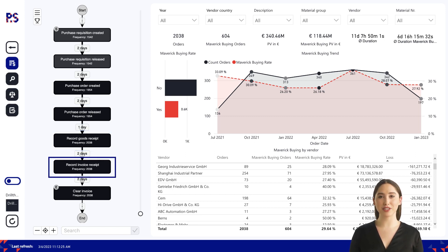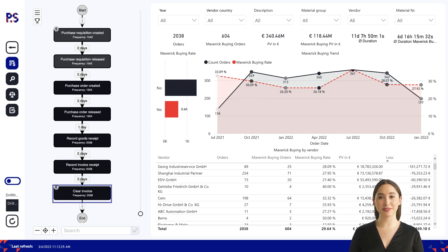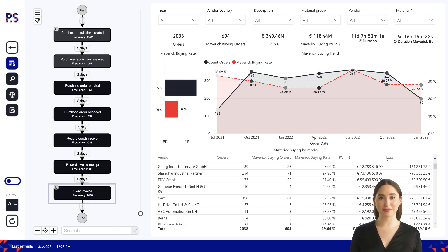Once the product or service has been received and verified, the supplier submits an invoice to the company for payment. The invoice is automatically matched against the purchase order and goods receipt, and payment can be processed as the last step. This process helps to ensure that Metalworks obtains the products and services it needs at the best possible value, while ensuring compliance with procurement policies and budget constraints.